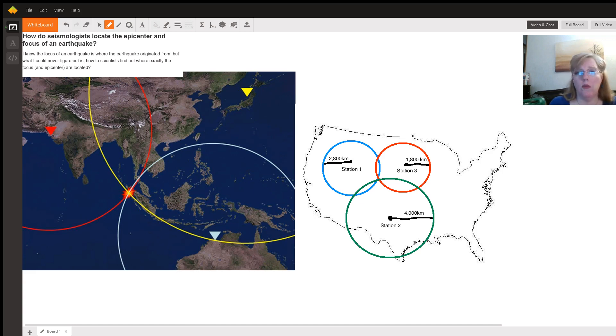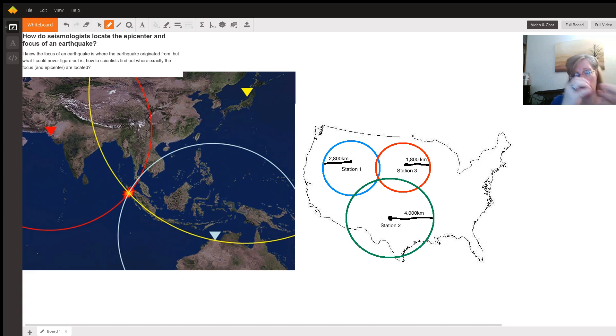We know that the epicenter is on top at ground level and the focus is directly beneath, but how do we figure out exactly where it is?